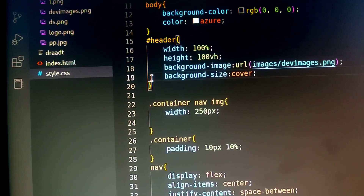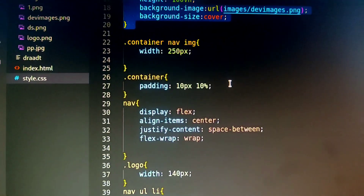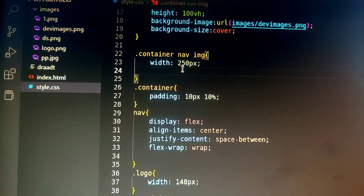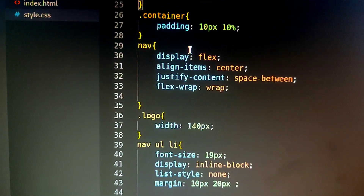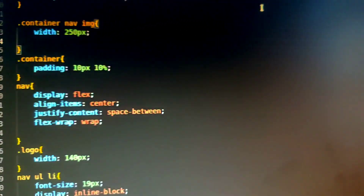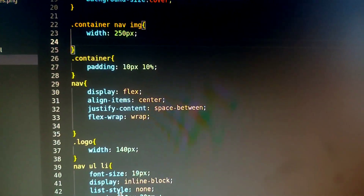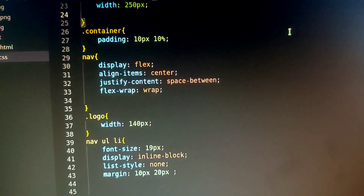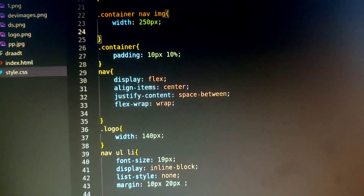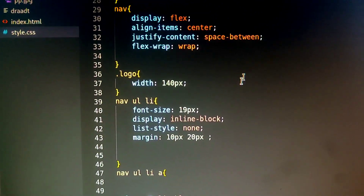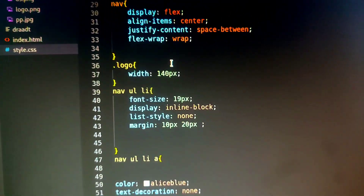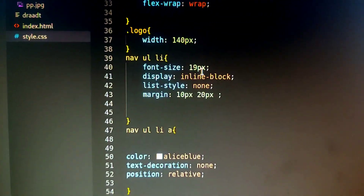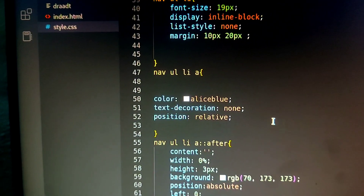I know you want a background image. Go into the container nav image and go with the logo. The container navigation uses display flex, with justify-content space-between. The logo is set to a font size of 19 pixels, display inline, with a margin of 10px from top and 20px from the side.